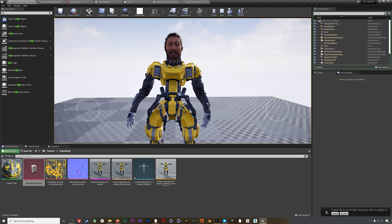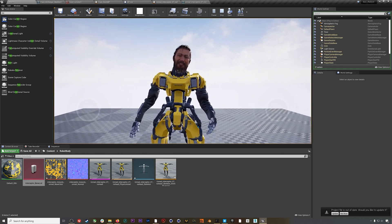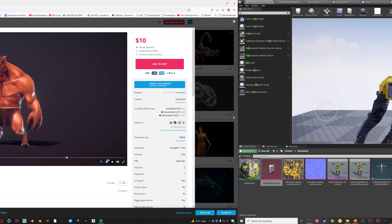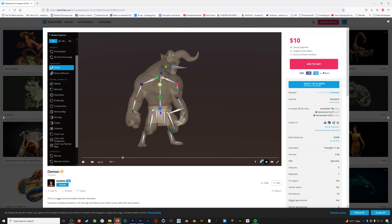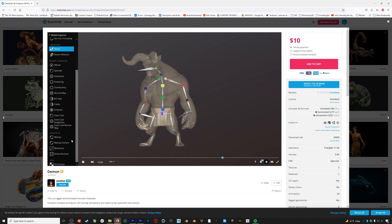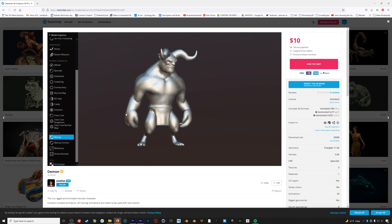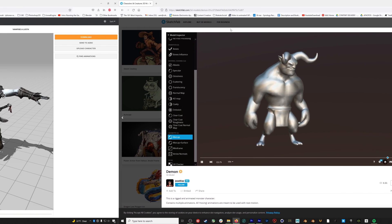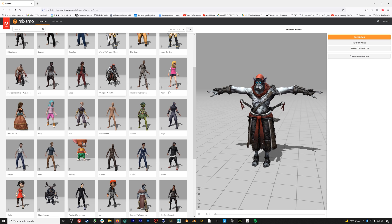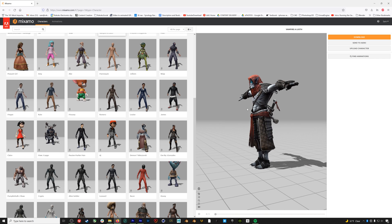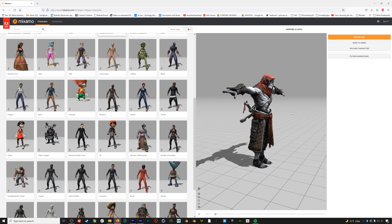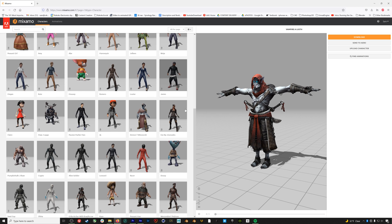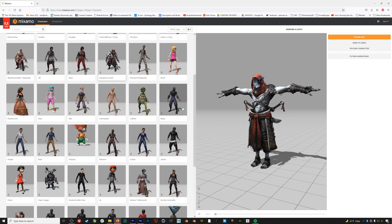Most rigged characters you'll find out in the 3D world are not equipped with these blend shapes. Instead, they are just a solid mesh that has been rigged with a skeleton. If you go to Mixamo for example and download one of the characters there, you won't find any of these blend shapes, and the same thing for virtually any character or model you find on TurboSquid, CG Trader, or Sketchfab.